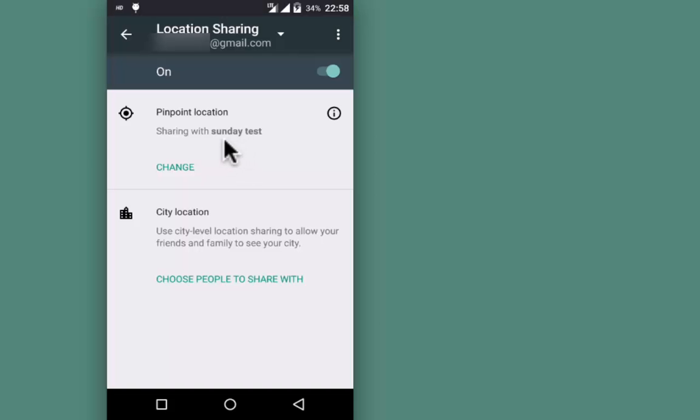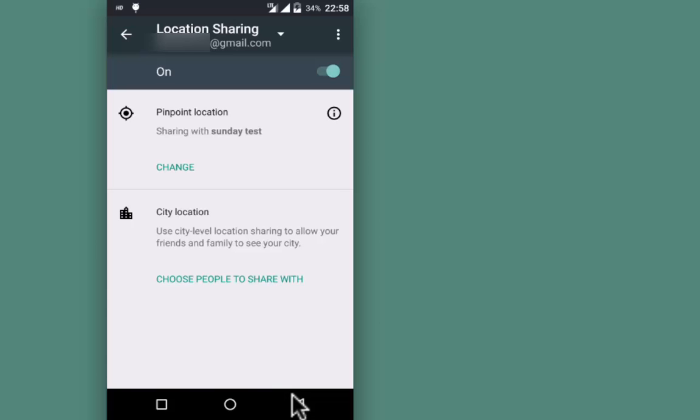Pinpoint Location is used to track the exact location. If you want to track city-level location, choose City Location. Go back.